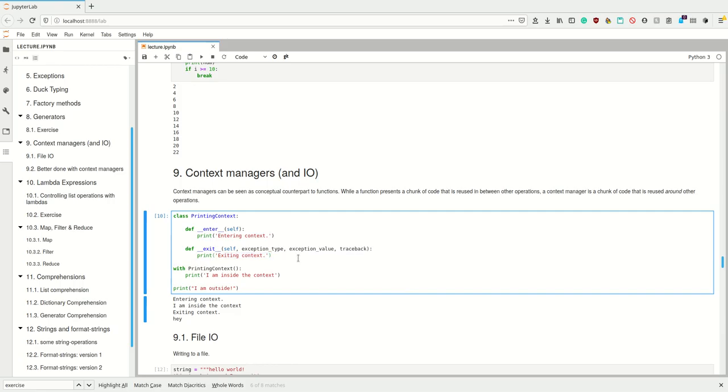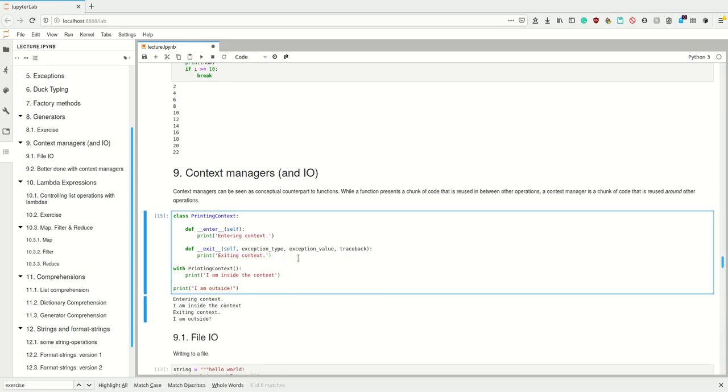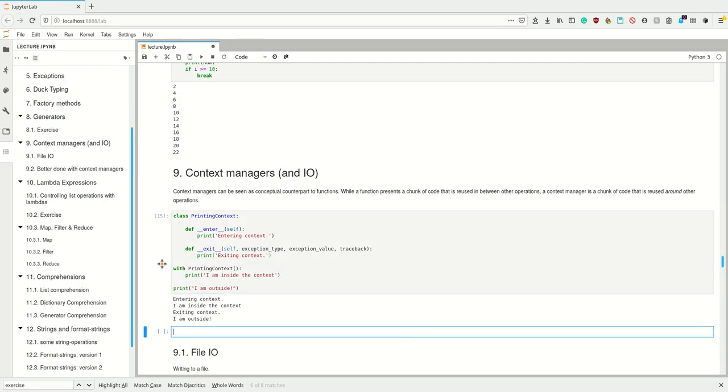In this case here we would first print the entering context, then whatever is inside here, and then before the indentation area is left we exit the context. This is really useful because this way you cannot forget to execute this stuff afterwards.